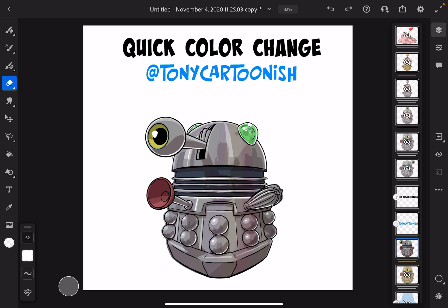So, let's say you've drawn a character, and for whatever reason, you've decided you want to try different color spectrums or different color styles for your character, but you don't want to repaint the whole character all over again.